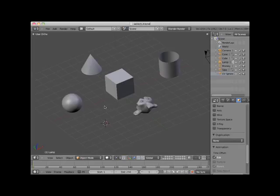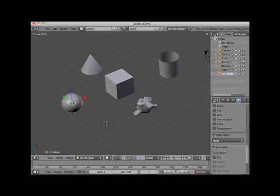The simplest method to select an object in object mode is to right-click on the object. Here I will select the UV sphere. Note that a selected object is outlined in yellow.